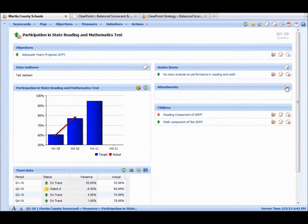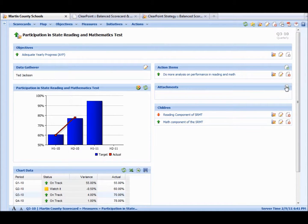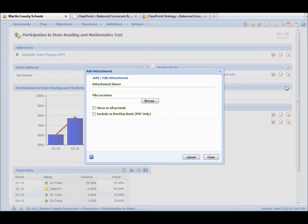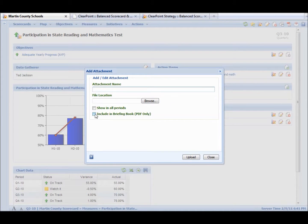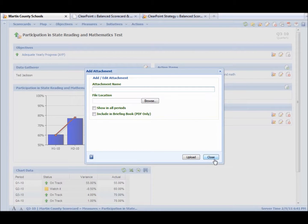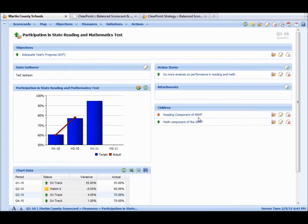If we wanted to add an attachment, we have an attachment field here. Just say add attachment. You can name it, you can upload the file, whatever you want to upload. You can include it in the briefing book, and we'll talk more about that in a little bit. So let's close that. You know you can add attachments.